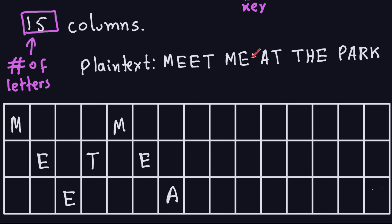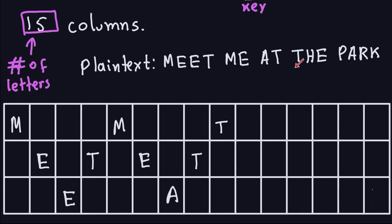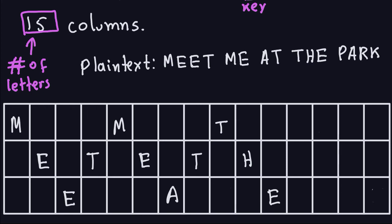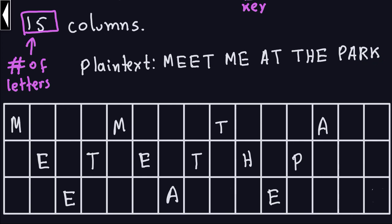Continuing the zigzag, the next letters T and T are placed going down in the diagonal, then H and E going back up, then P and A going down, and finally R and K going up. So all the letters of 'meet me at the park' are placed throughout the table in this zigzag manner — diagonally down then diagonally up, bouncing between the top and bottom rows.